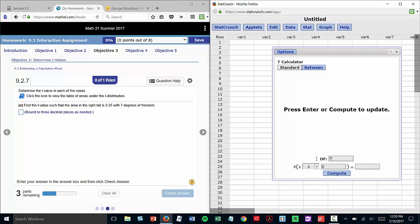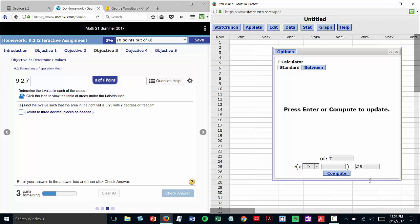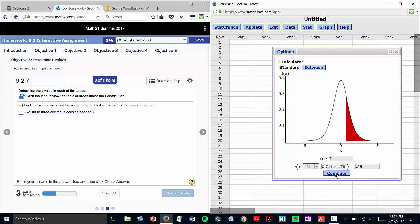This problem asks about the right tail, so I'll use the greater than or equal to symbol, and then I need to type the area in the right hand box, which was 0.25. When I press compute, there is the value for t. Rounding that to 3 places, that's 0.711.